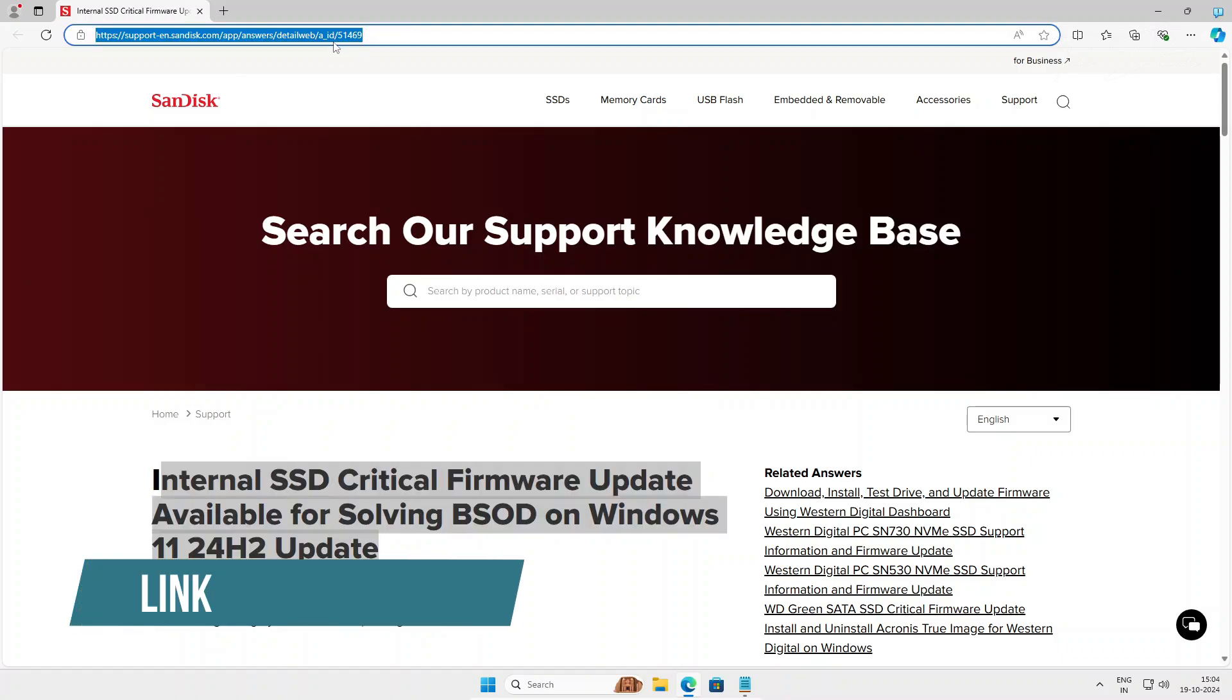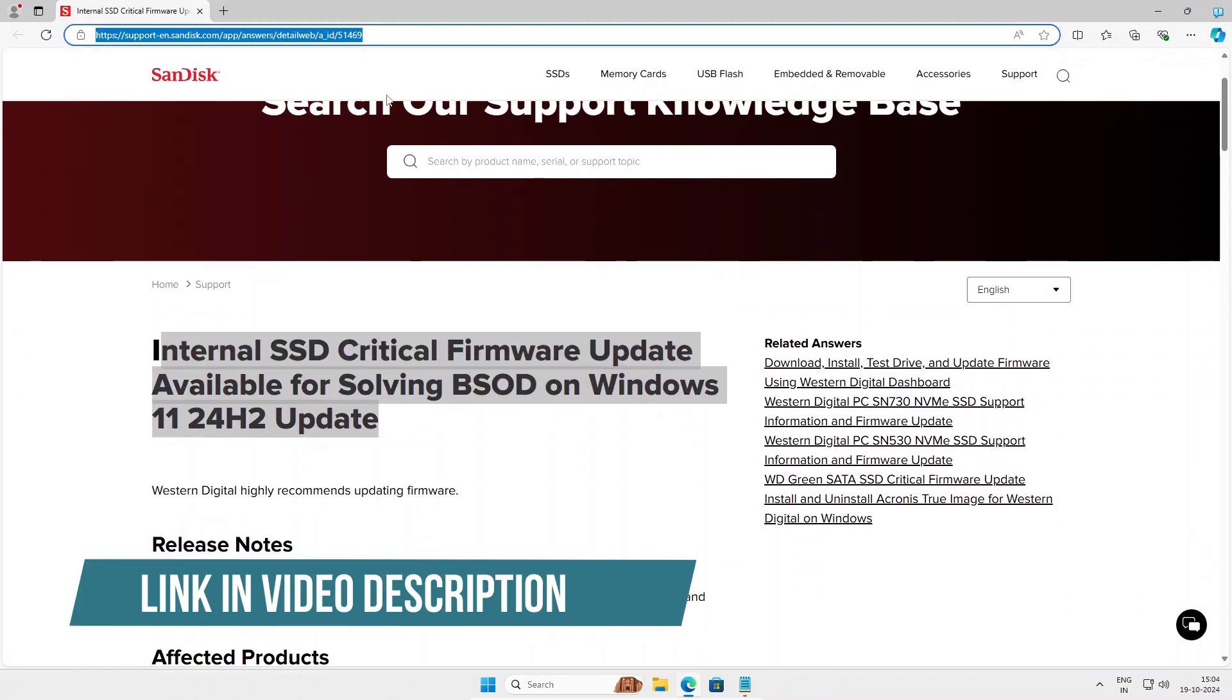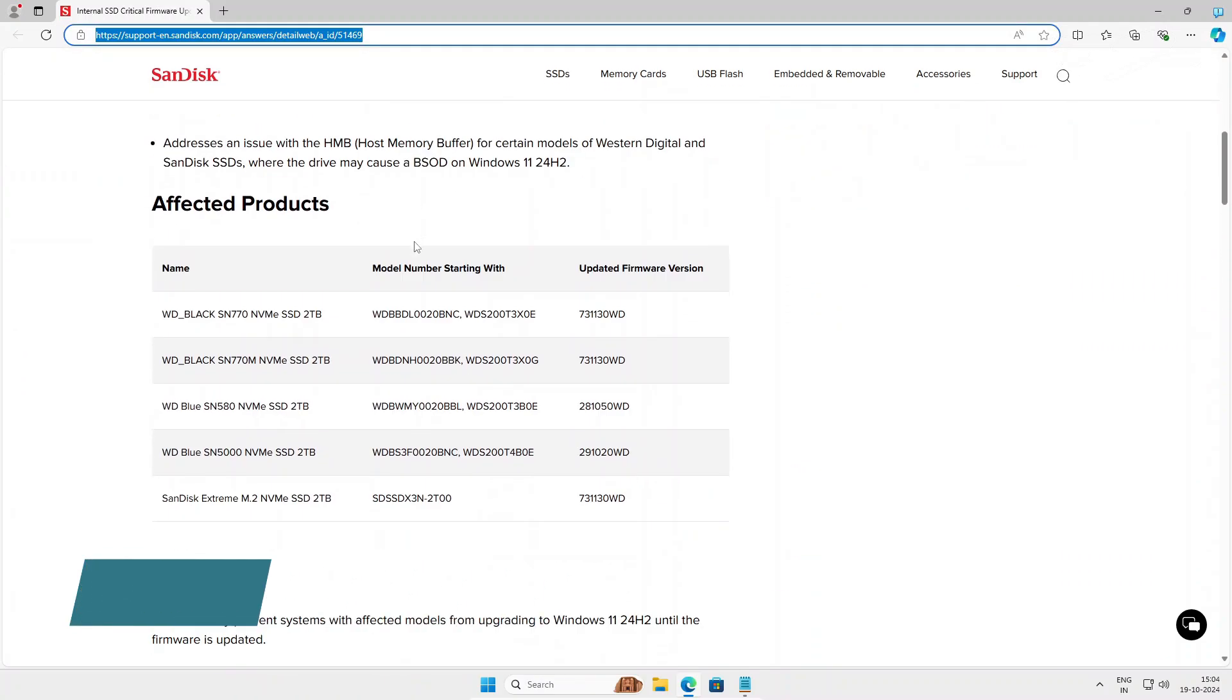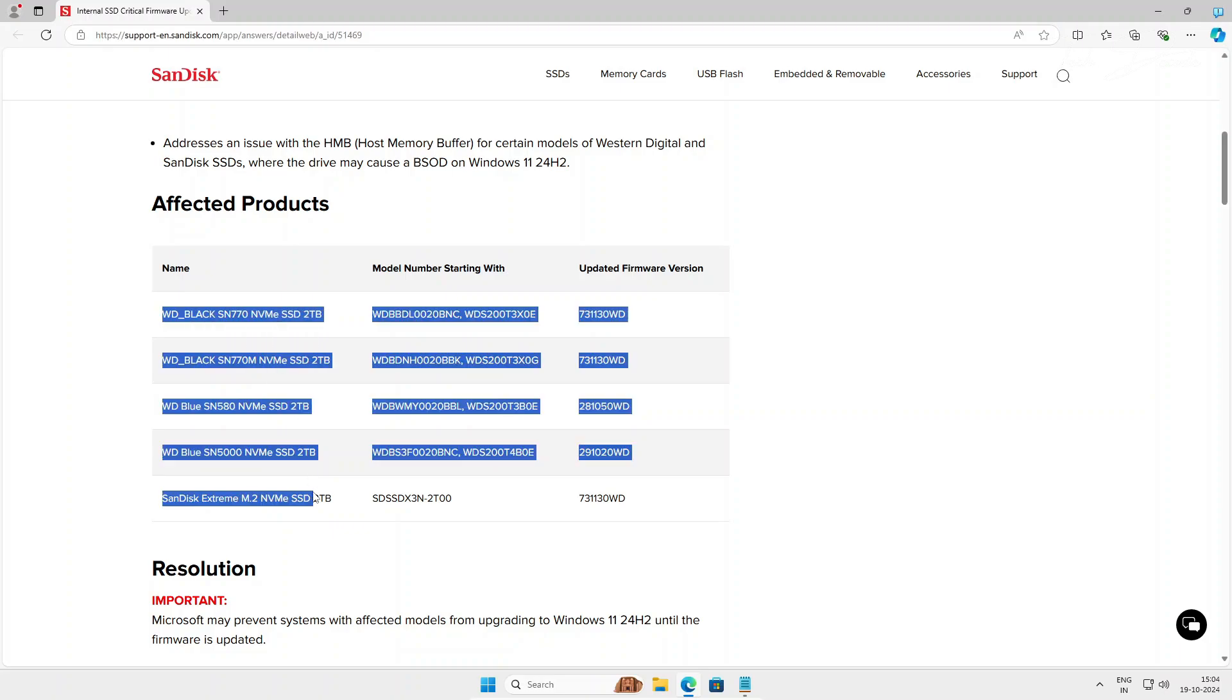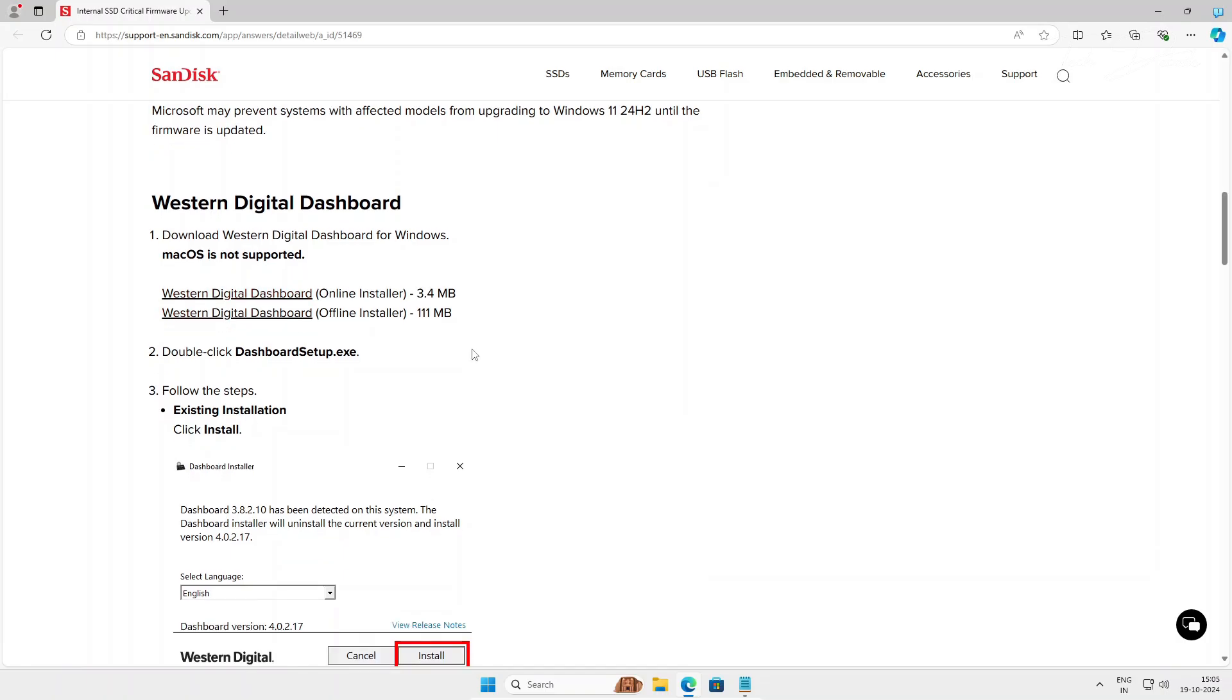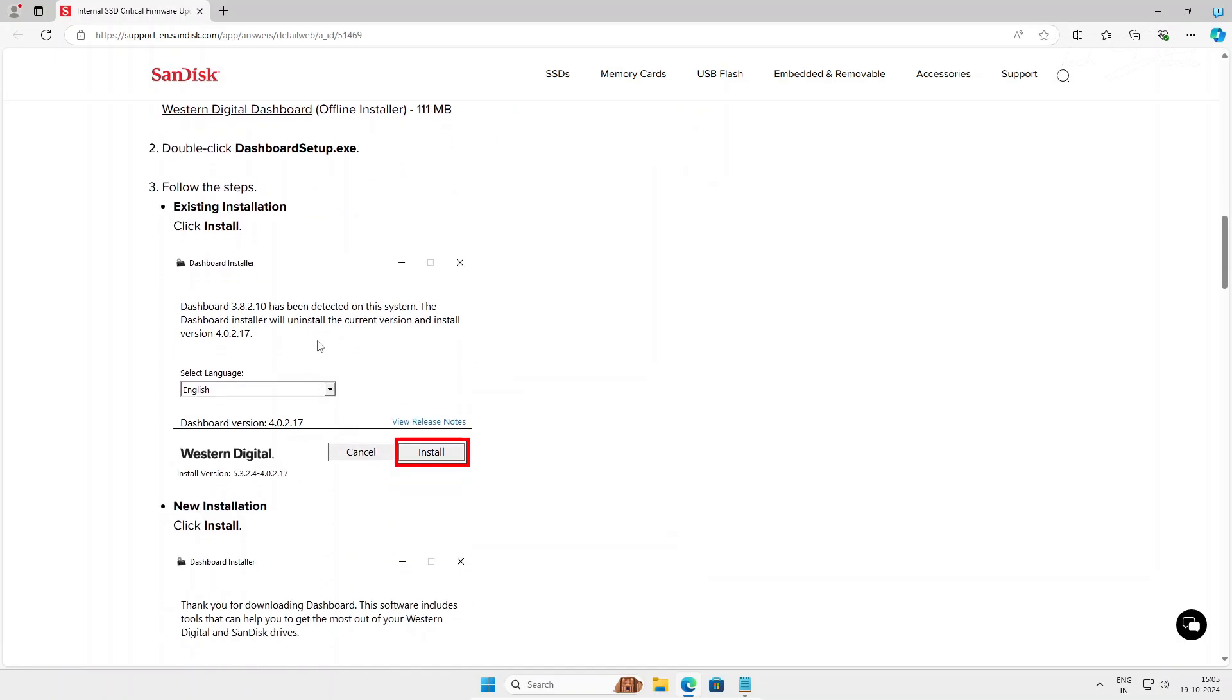I'll give this link in the video description. You can directly land on this page. Here you can see these are some of the models which were experiencing that error. Now if you see here, there is an online installer and an offline installer. It is up to you which one you will download. Just download the file and follow the process given here.